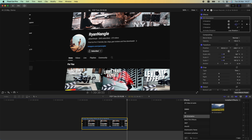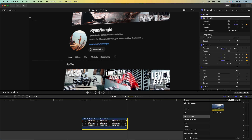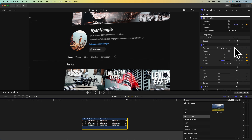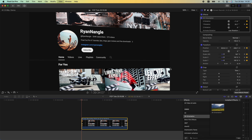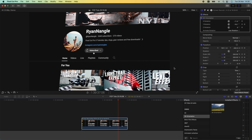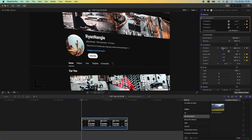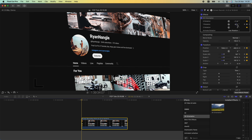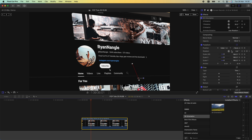Maybe even add a bit more zoom and change the position so that the subscribe button is a bit more central. Then if we play that back we have this nice 3D kind of effect. We can always go back and change the settings depending on what sort of movement you want to get.